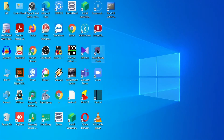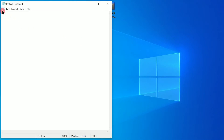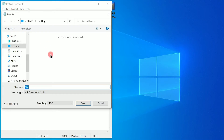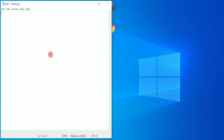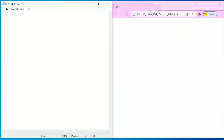Let us close this and open a Notepad, and let us save this particular file as lab1.html and save it onto the desktop. Here you can find an icon — double click on this to open the browser window.